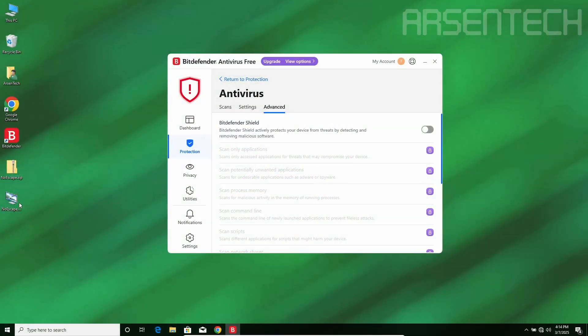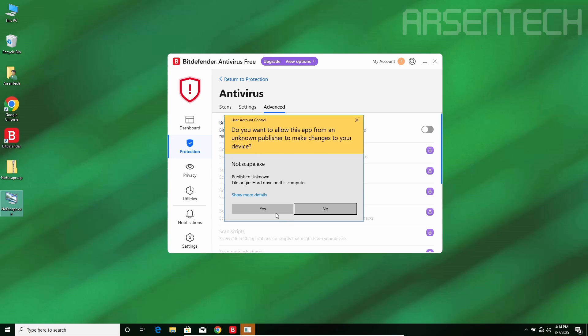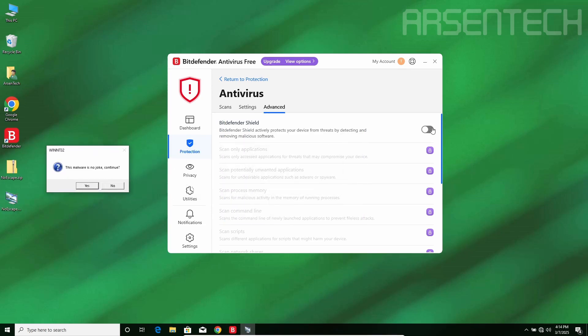On the third round, I will launch Noescape and accept the EULA prompt, but before accepting the message box, I will reactivate the Bitdefender's shield. Let's do this. There we go.